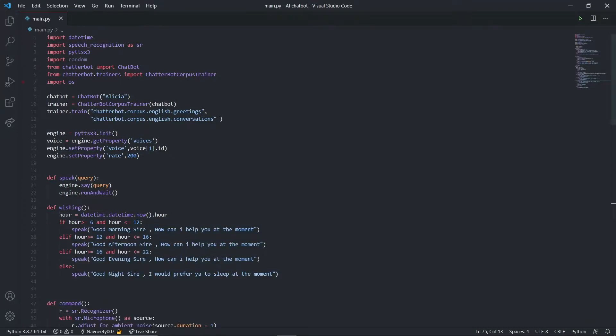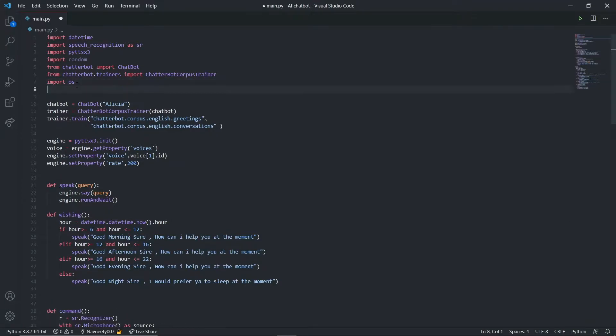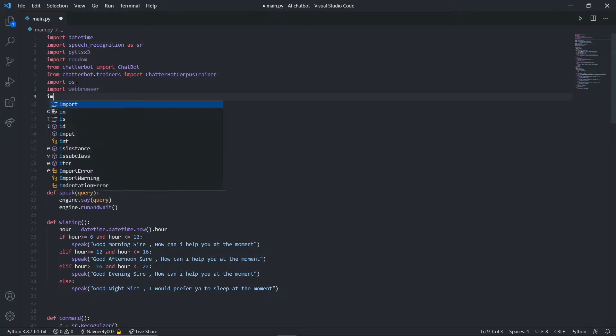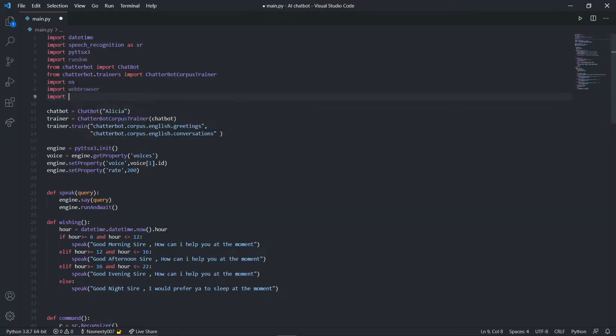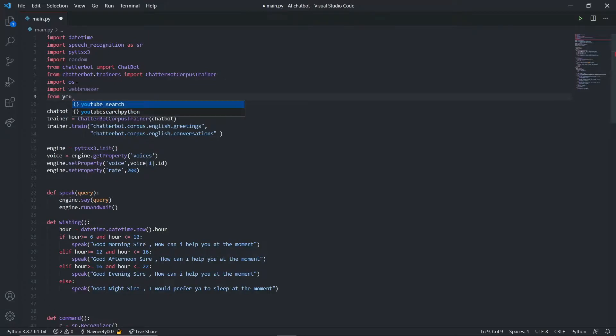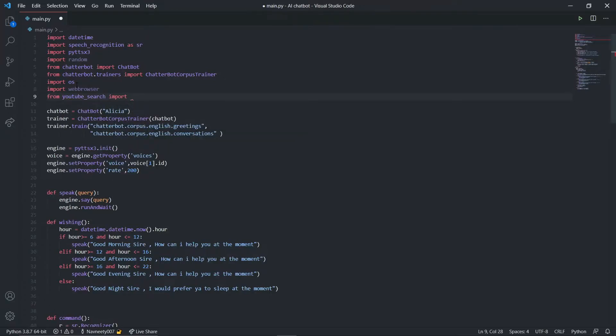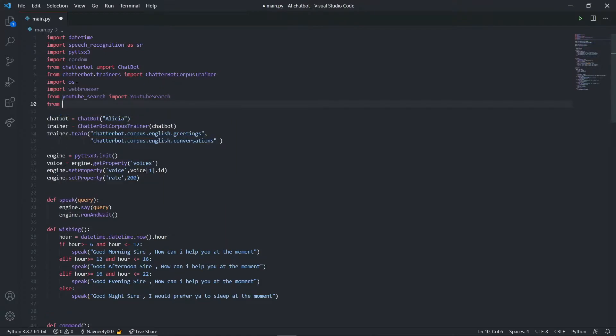Now we're going to import our web browser. Web browser is a default inbuilt module so you don't need to install it. I'm going to say from youtube search import youtube search - this is a class.